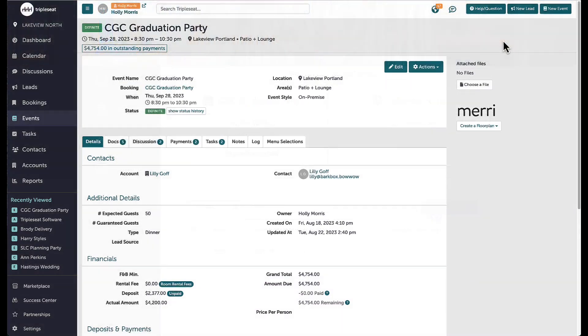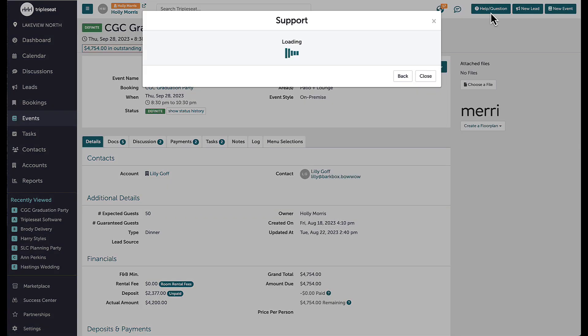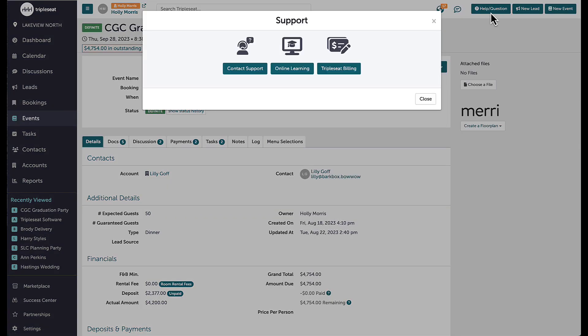Thanks for watching! If you have any questions, please reach out to the support team at support@TripleSeat.com, or by clicking the Help Question button at the top right corner of any screen in TripleSeat.